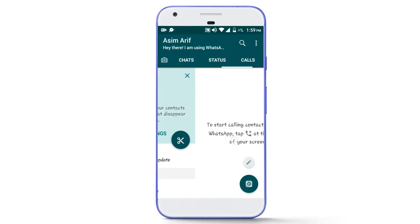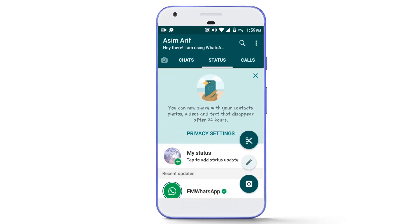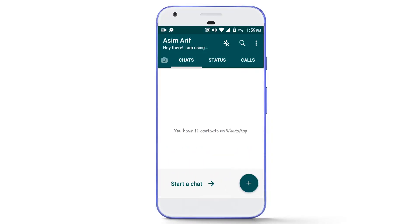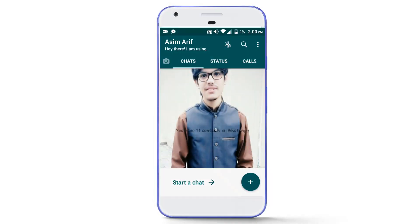What is going on guys, this is Asimharif and today in this video we are going to learn how we can change the homescreen of WhatsApp and apply our own image on the homescreen.